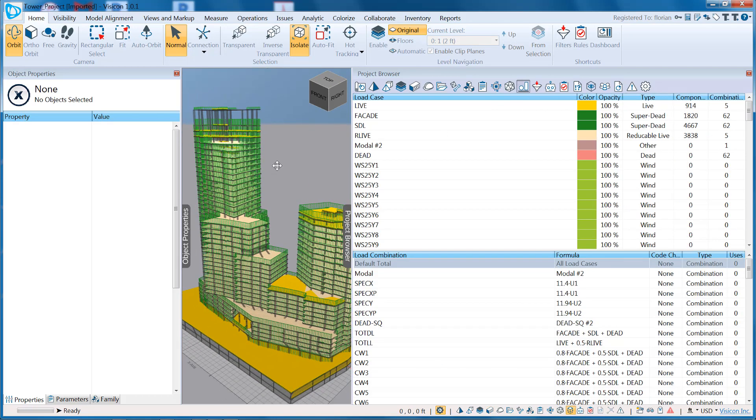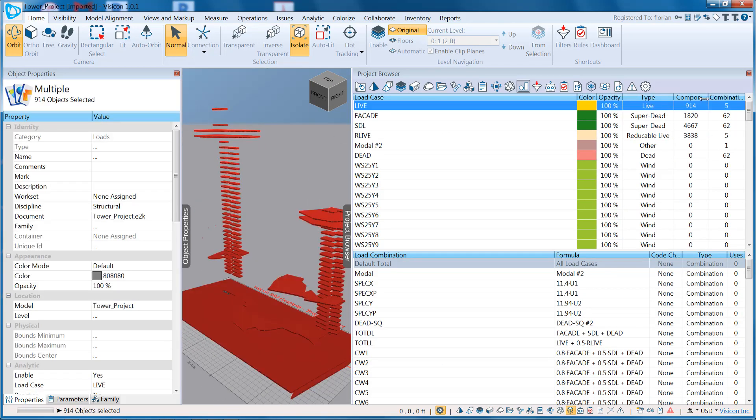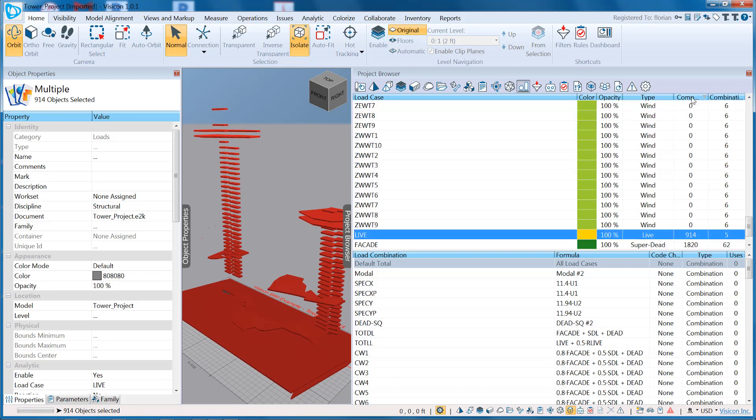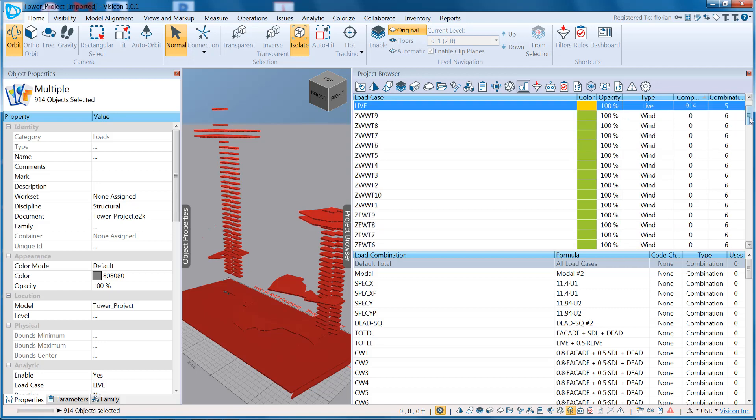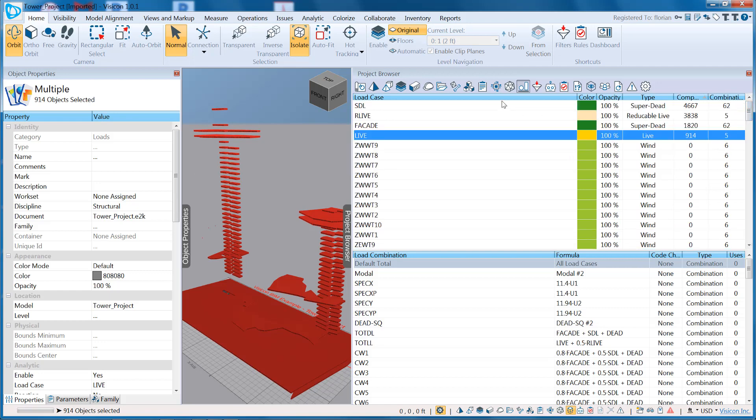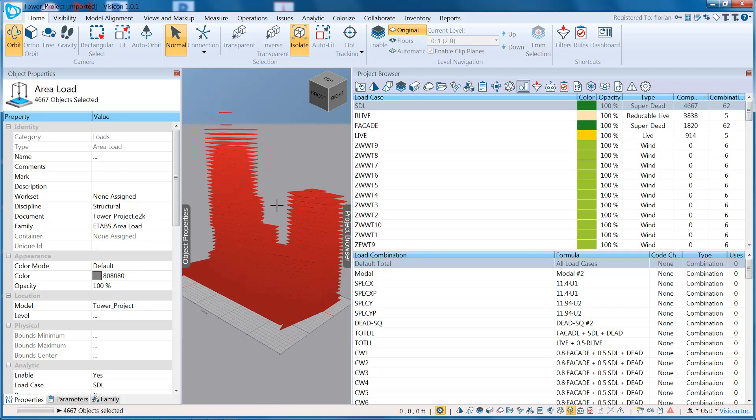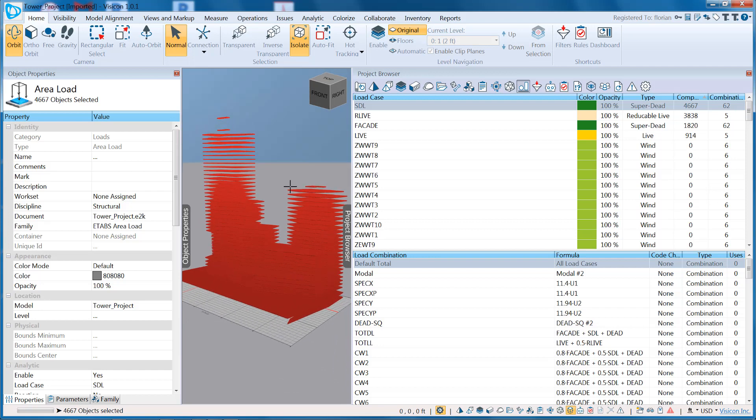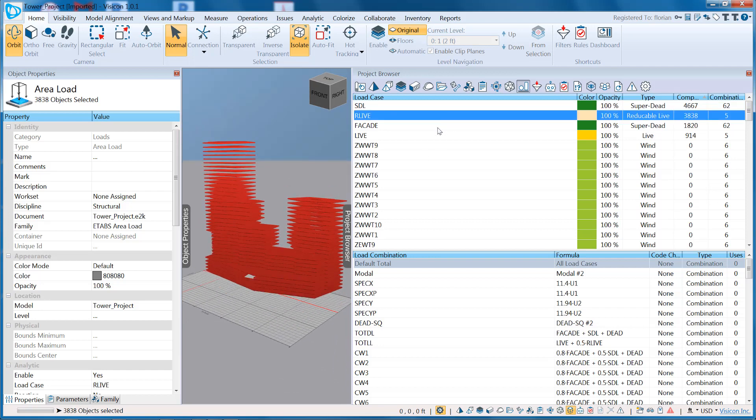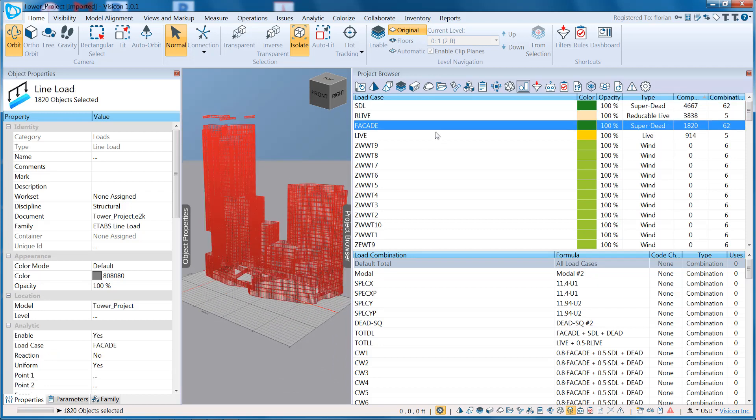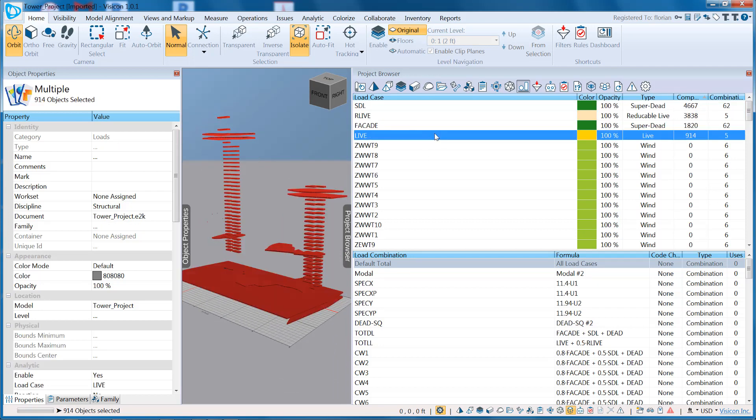Then we'll move to Loads. We bring in all the applied loads from ETABS. Let's look at the different components that we have loads associated with. So I can verify where I have superimposed dead, reduced live load, facade, or live.